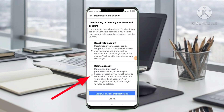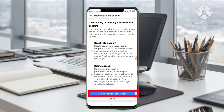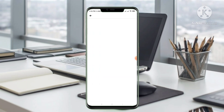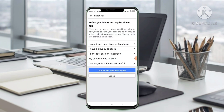You will see two options: Deactivate Account and Delete Account. We have to click Delete Account, and then click Continue to Account Deletion.